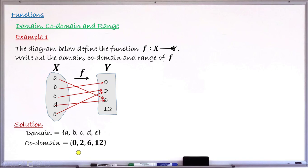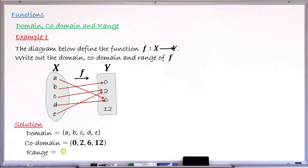Now moving to the range. Range says it is a subset of the codomain — a subset of the second set — but contains only those elements that have pre-images. 0 has a pre-image b; 2 has two pre-images c and e; 6 has pre-images d and a. So it is these elements that have pre-images that form the subset called the range. In this case, my range will now be the elements 0, 2, and 6. I remove 12 from the range. So this is my range: 0, 2, and 6.